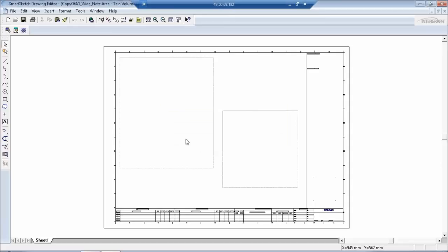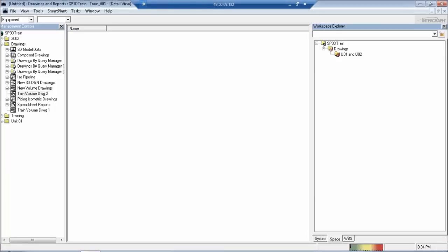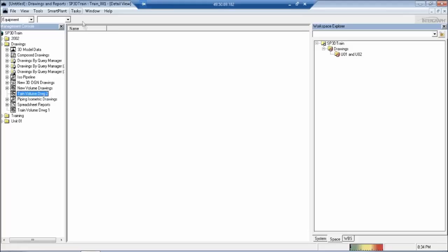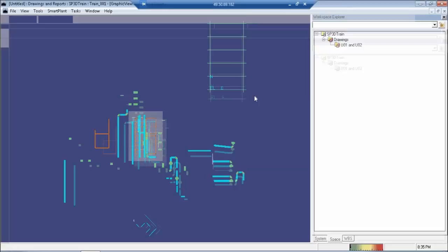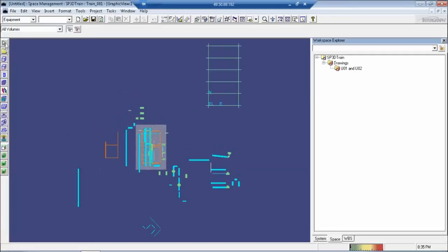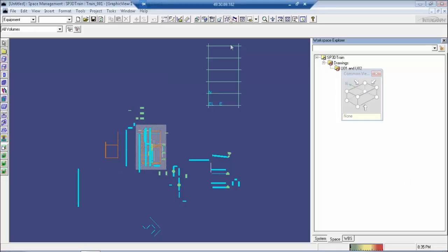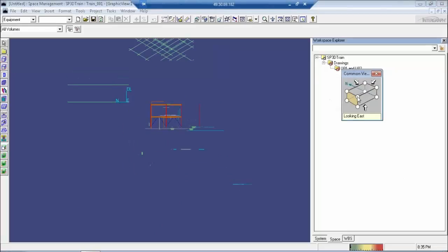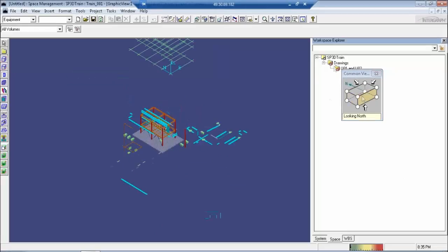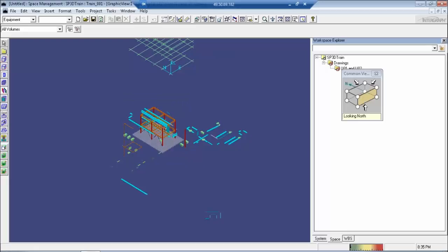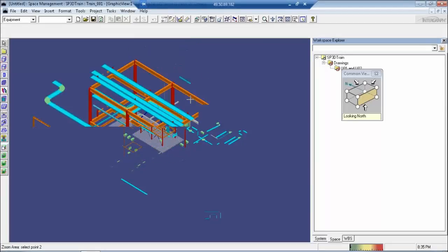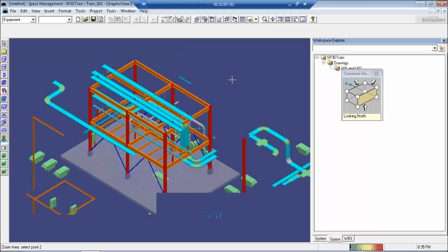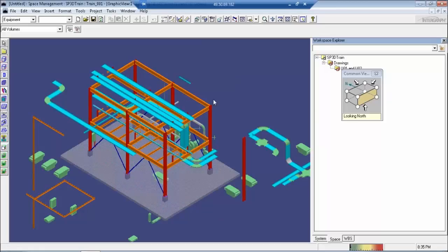So once that is done, template is now available. Now just go ahead and make space management task. So now in space management task, first thing what we are expected to do is create a volume. Now when you create a volume, it will ask which is the template you are going to use. Now I am going to go by the first option, the easiest option in the selection.